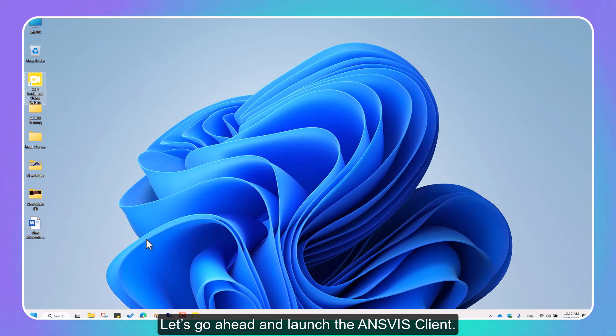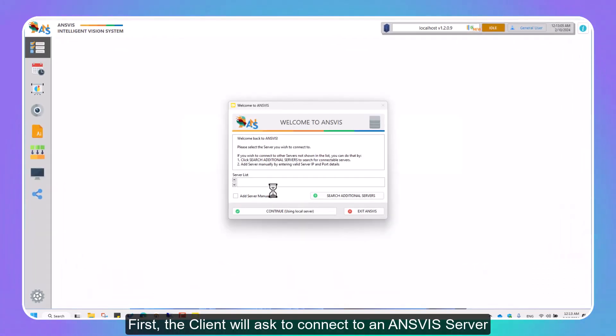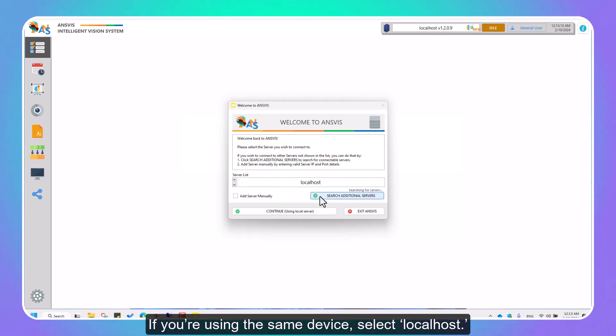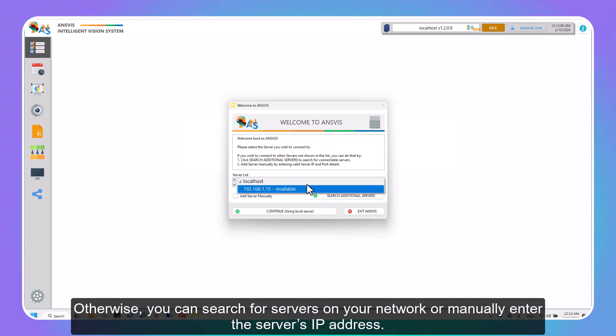Let's go ahead and launch the InVis Client. First, the client will ask to connect to an InVis Server. If you're using the same device, select localhost. Otherwise, you can search for servers on your network or manually enter the server's IP address.